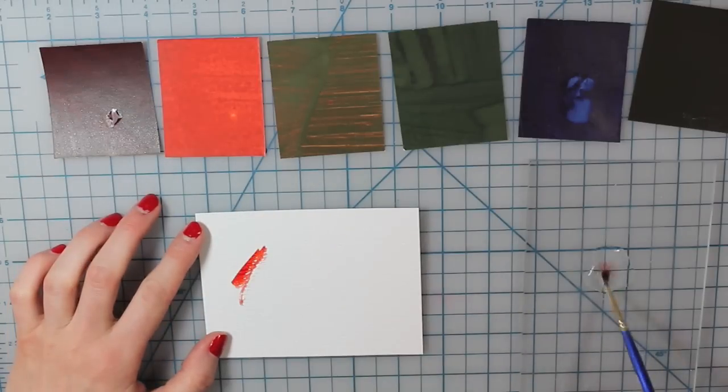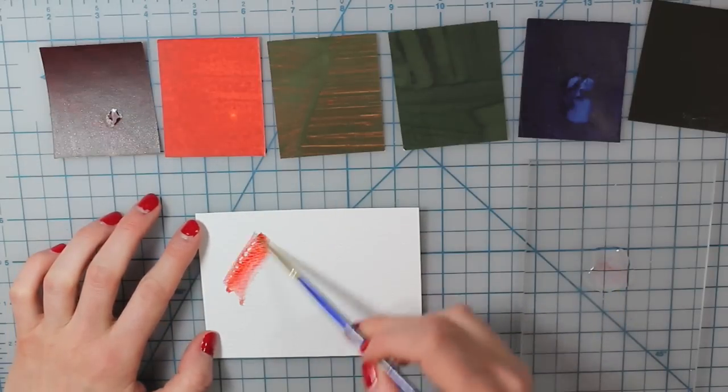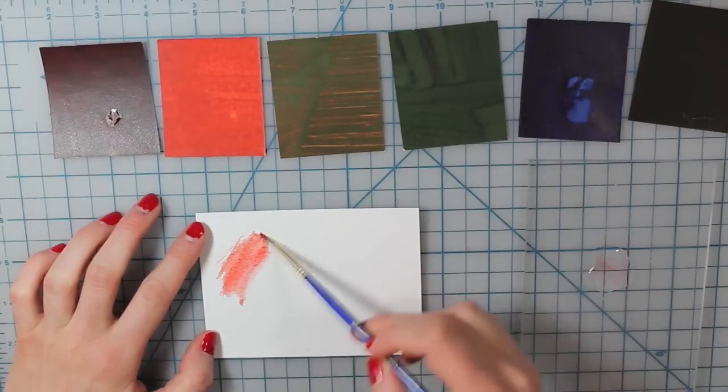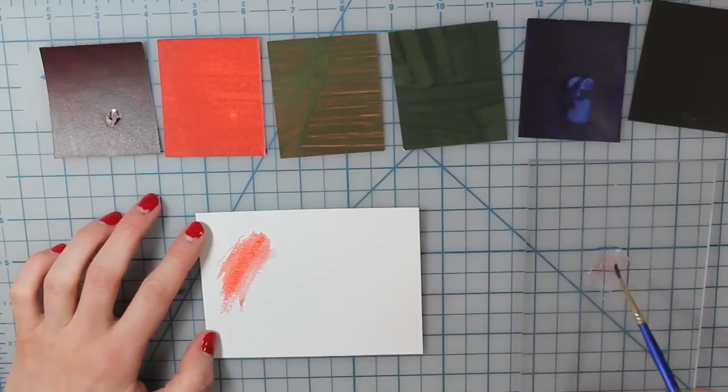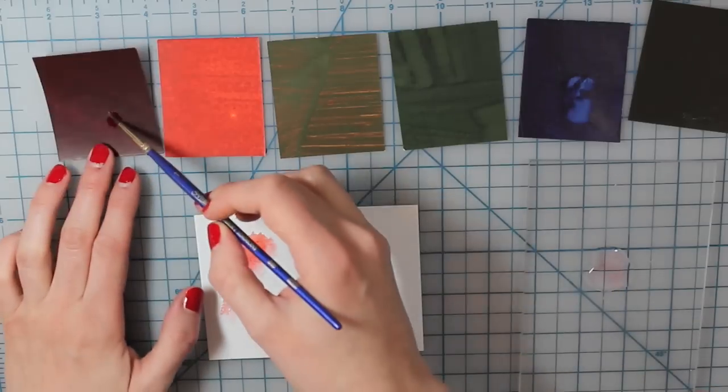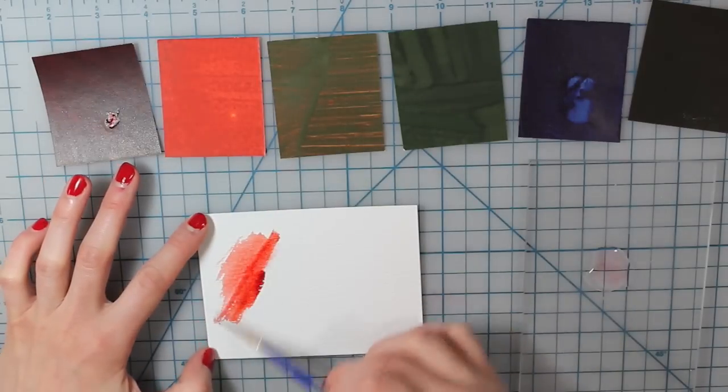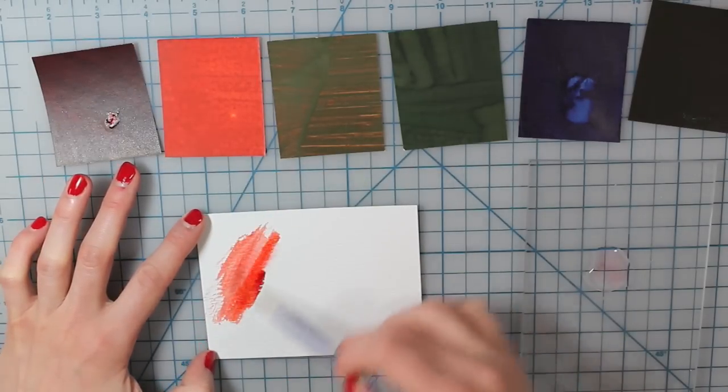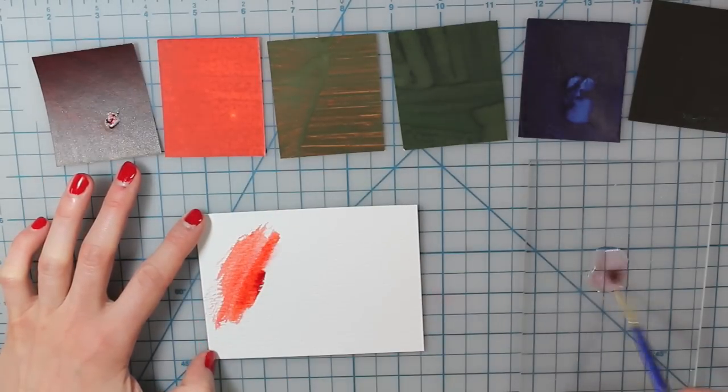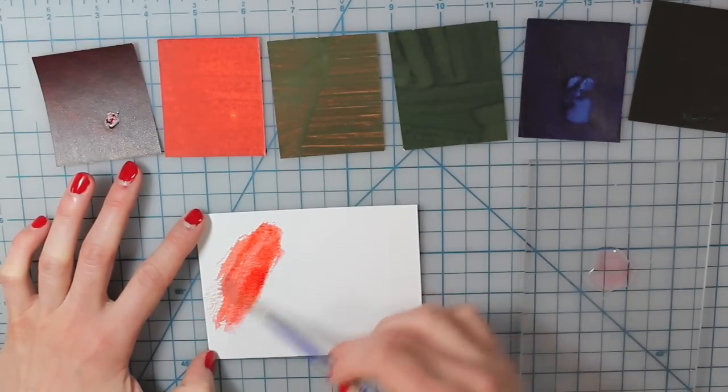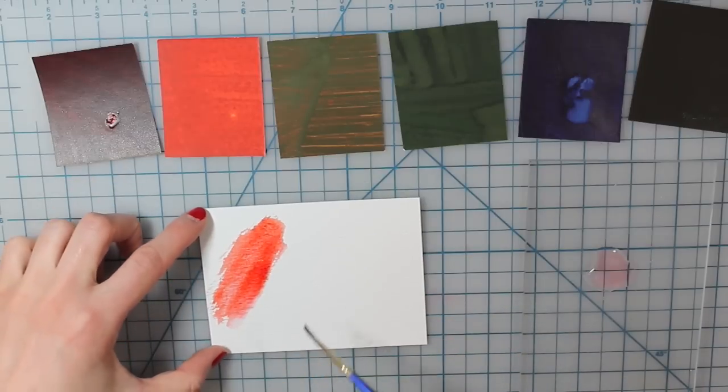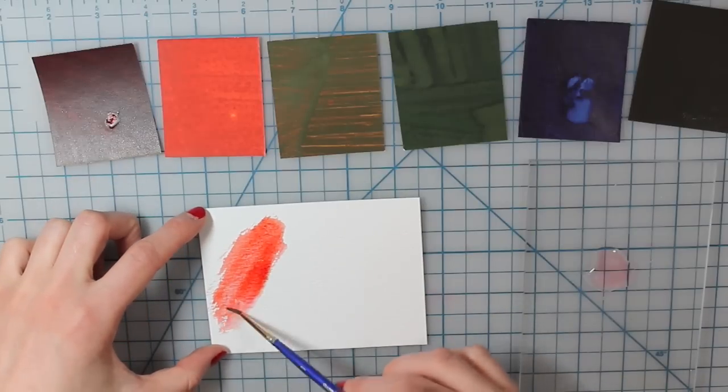I'm just putting a little bit of water and then touching my paintbrush onto the Peerless watercolor card. And then I'm just adding more water as I go just to kind of let it bleed and blend out because I don't want such a saturated color.